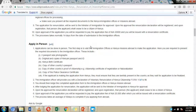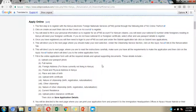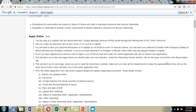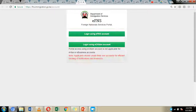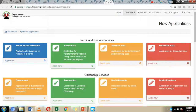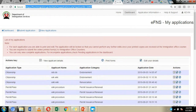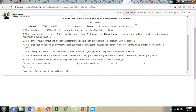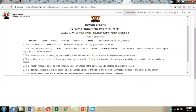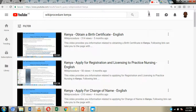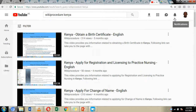You can check out that in-person application video on our YouTube channel. Today we are going to concentrate on the online application process — how you can register and how you can submit your application. Before we proceed, I urge you to click the like button, subscribe, and hit the notification bell so you can get notifications every time we upload new content on our Wiki Procedure YouTube channel.